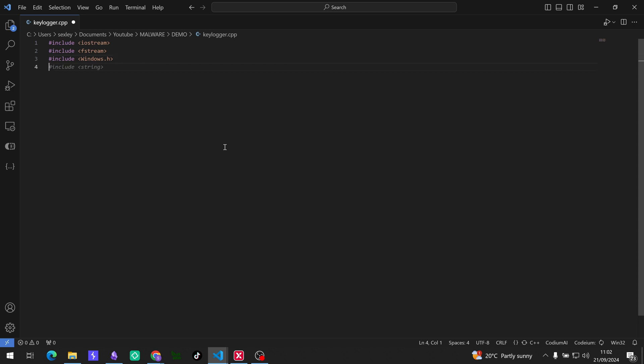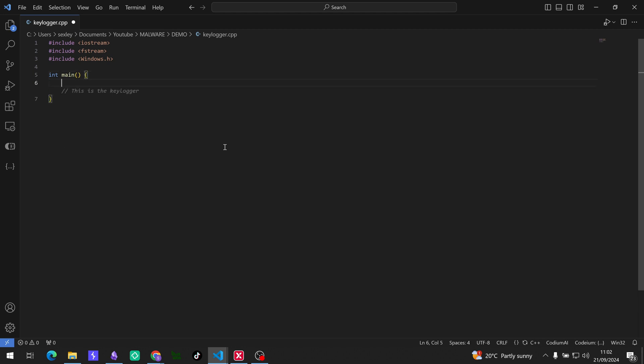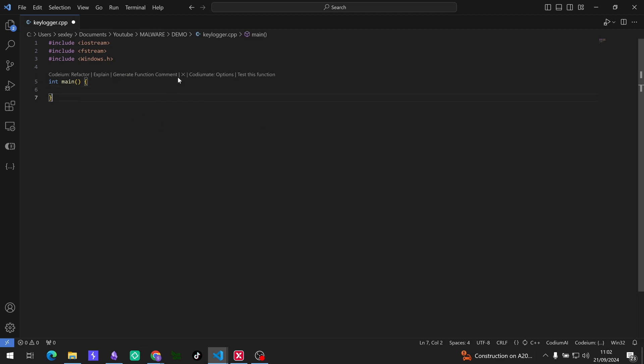So this one allows for Windows specific API functions for keyboard hooking and more, basically so that's what we need to get the keys and stuff. Cool. So then we need the main function and that's just going to look like this. So Codium's got me typing out a lot of other stuff that I don't need right now. I'm just going to return zero so that we know that the program works correctly.